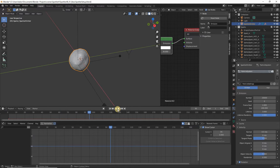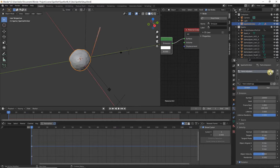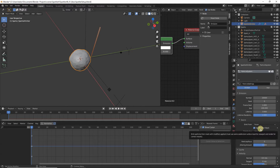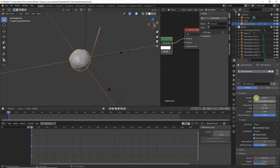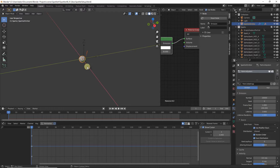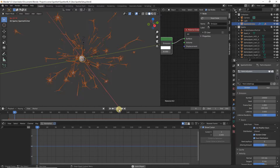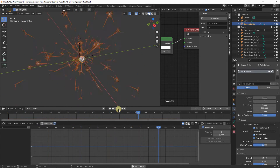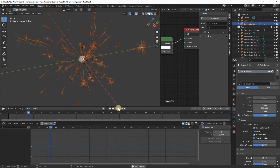Pause the animation and move back to frame one. Re-enable our particle system, then head to the Source section and make sure 'Use Modifier Stack' is on — this allows the particle system to use our Displace modifier before sparks are emitted. Zoom out and click Play. As you can see, there is some slight variation added to the directions the sparks are emitted.